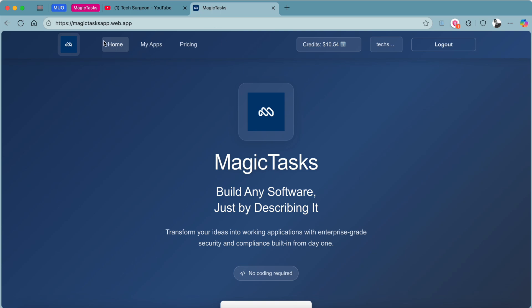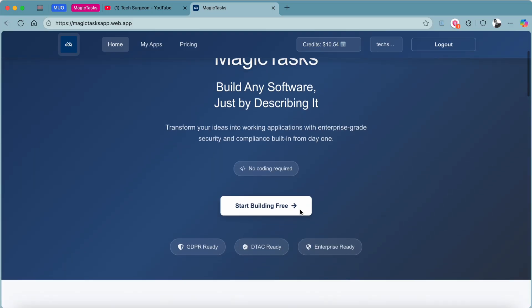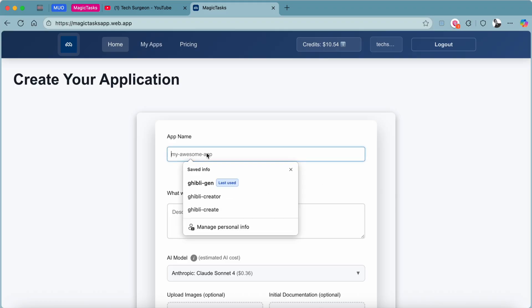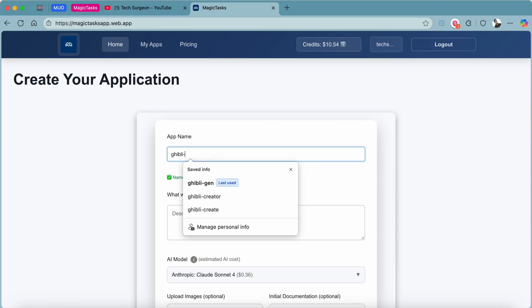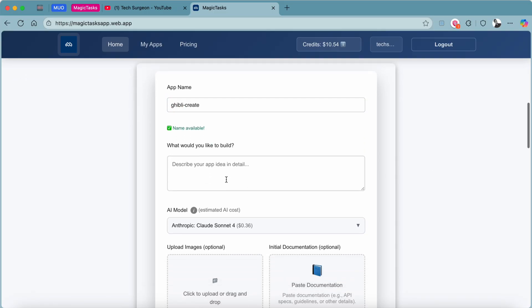The first thing you're going to notice is the dashboard has no clutter at all. It's actually very simple to get started using the Magic Tasks platform. All you have to do is tap on Start Building Free and you're going to be brought right here to create your application. You're going to input your app name. For this, I'm going to be using Ghibli Create as our app name.